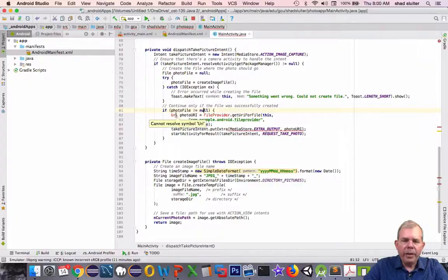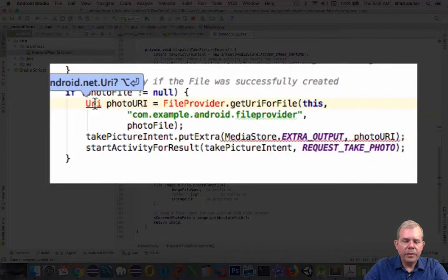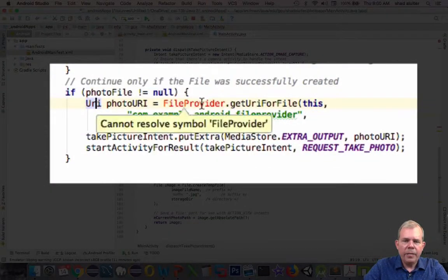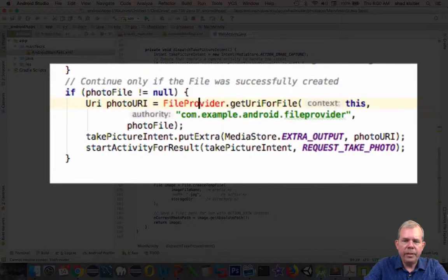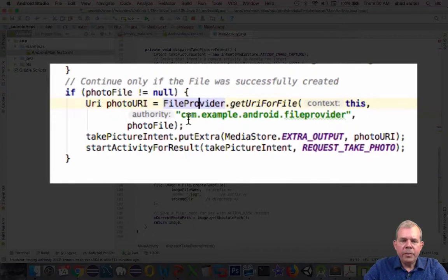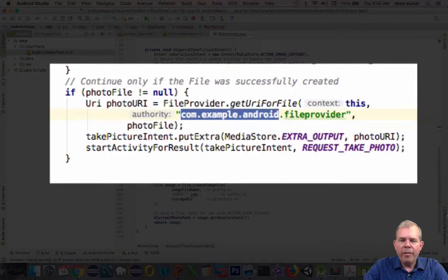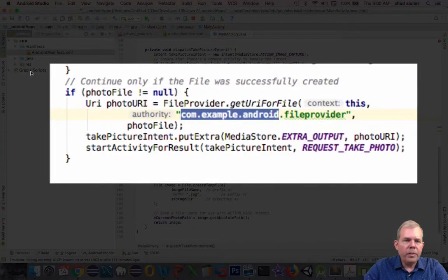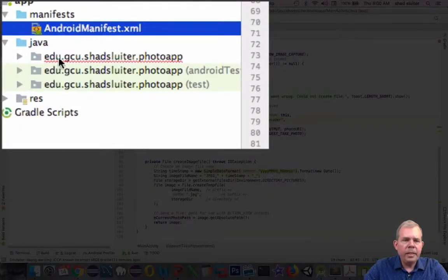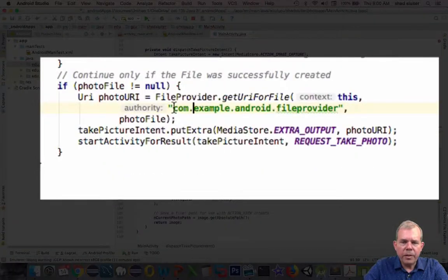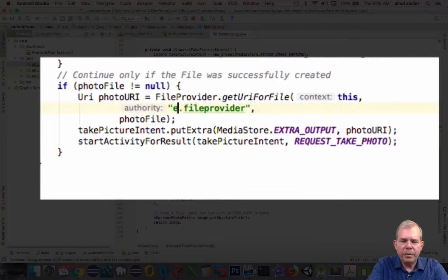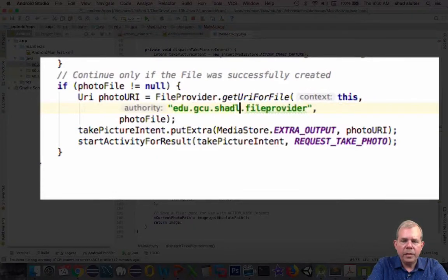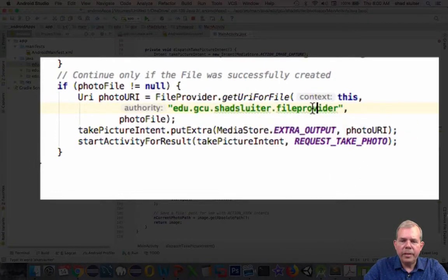If we did create the file, then we have the URI. We can import URI, file provider. Now it says here, we have to customize this. The authority for our file provider is the name of our application. What is the name of my application? Let's go look in the Java code. It is edu.gcu.shad.sluter.photoapp. Let's come back into our code here and replace these first parts with my name. So edu.gcu.shad.sluter. And then we'll stick with file provider for the end. That's good.